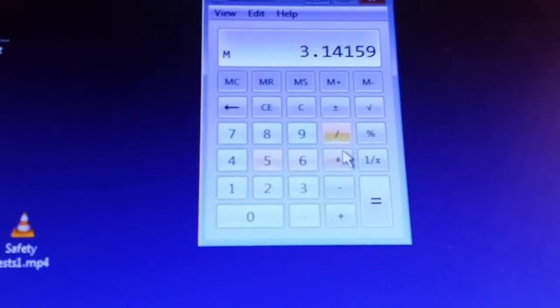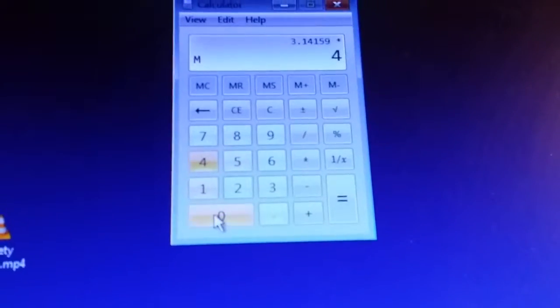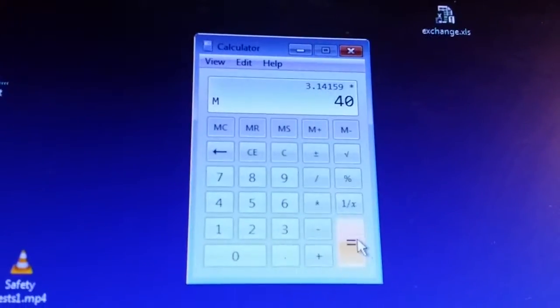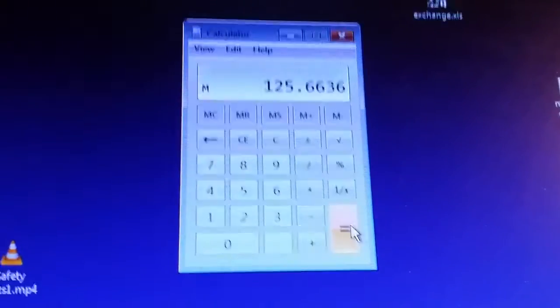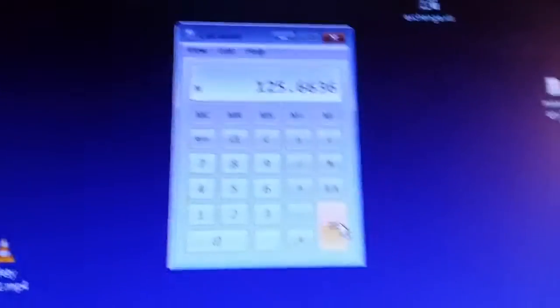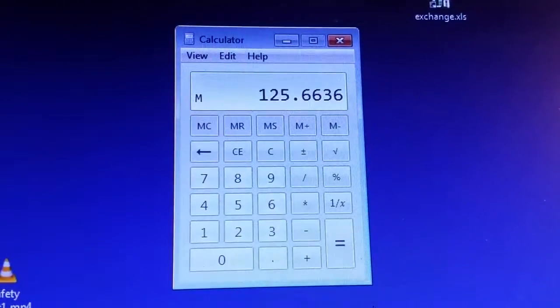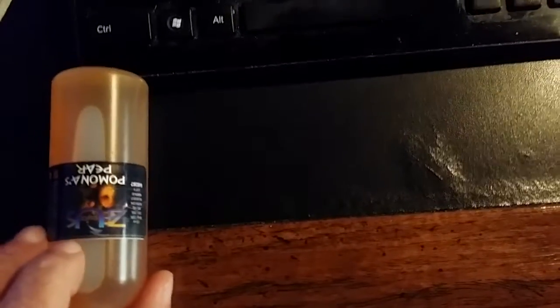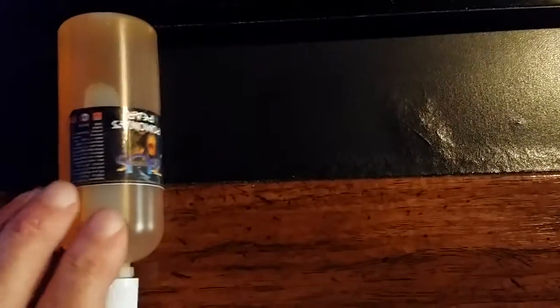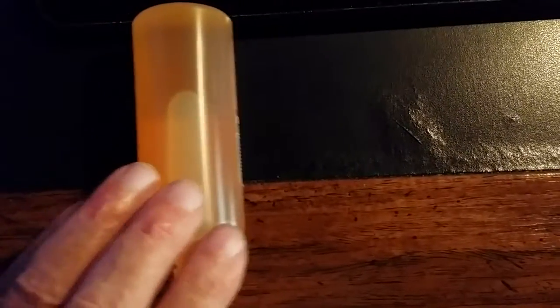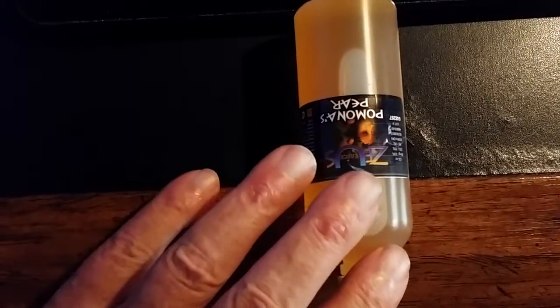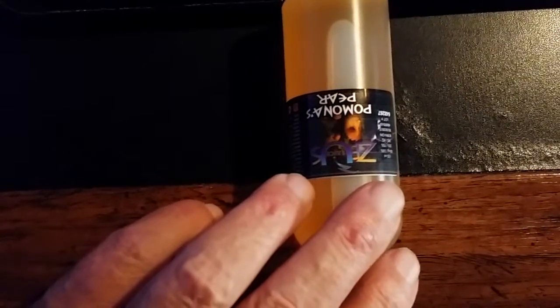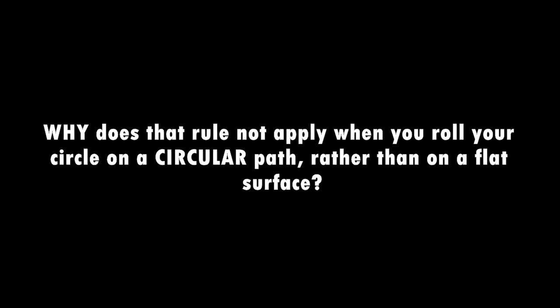Pi times 40, or 40 millimeter diameter of the bottle, and we get 125, which sounds a lot like our measurement. You roll a circle on a flat surface and the circle turns exactly one revolution, then the distance it will travel is a distance equal to the circle's circumference.